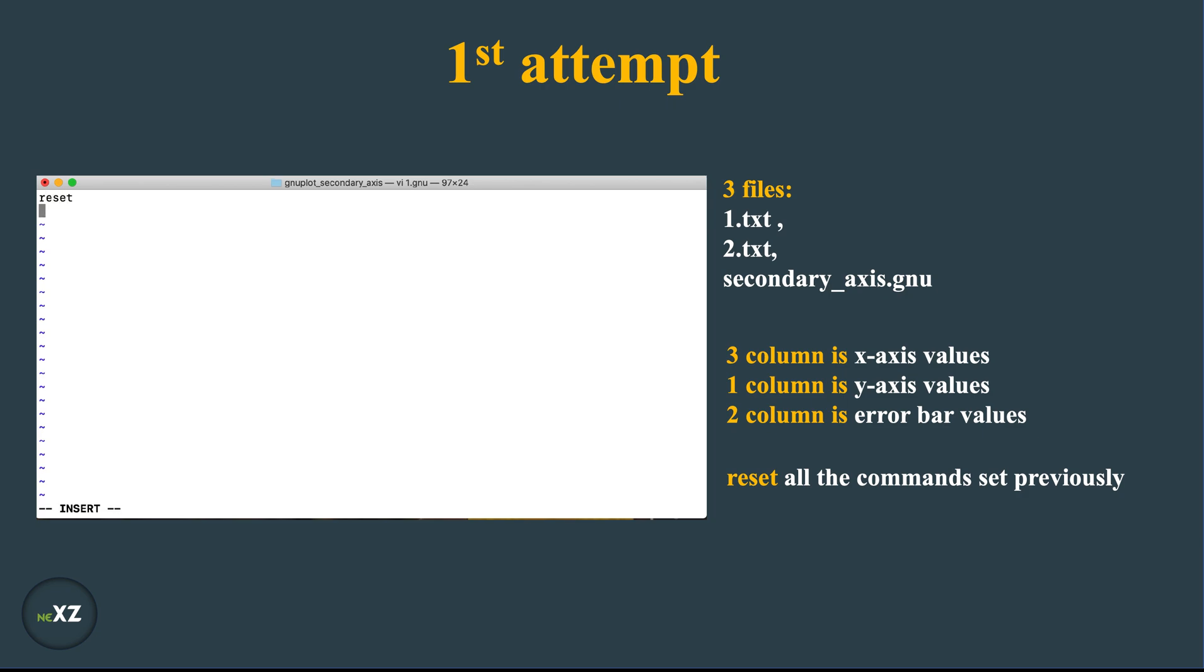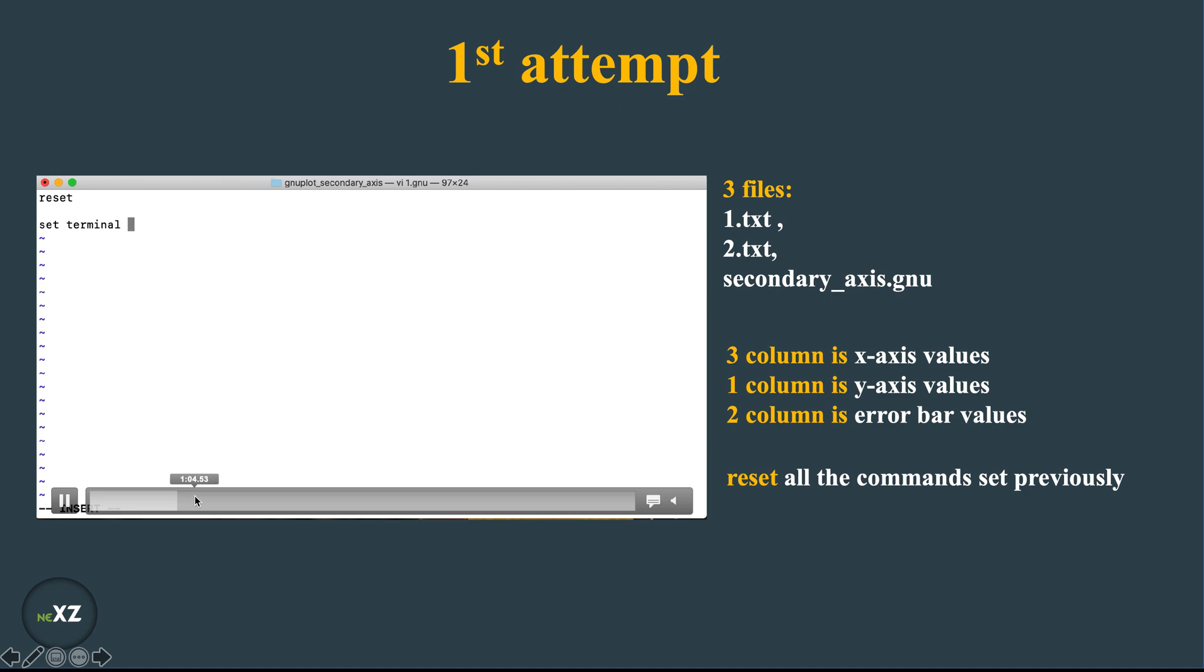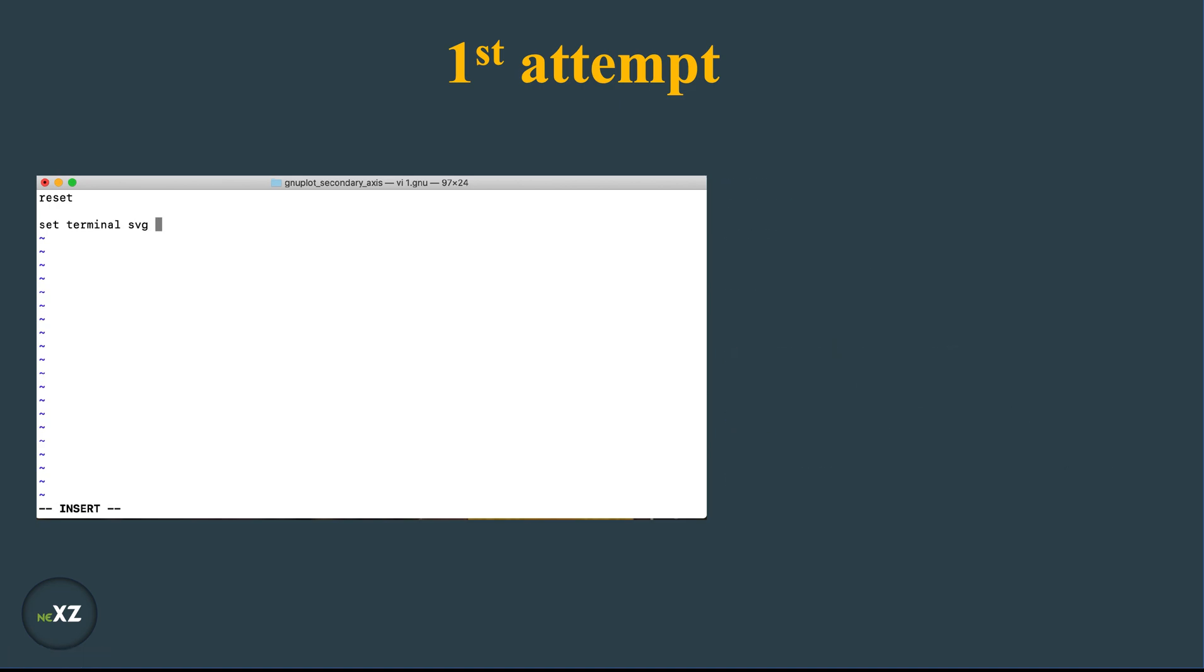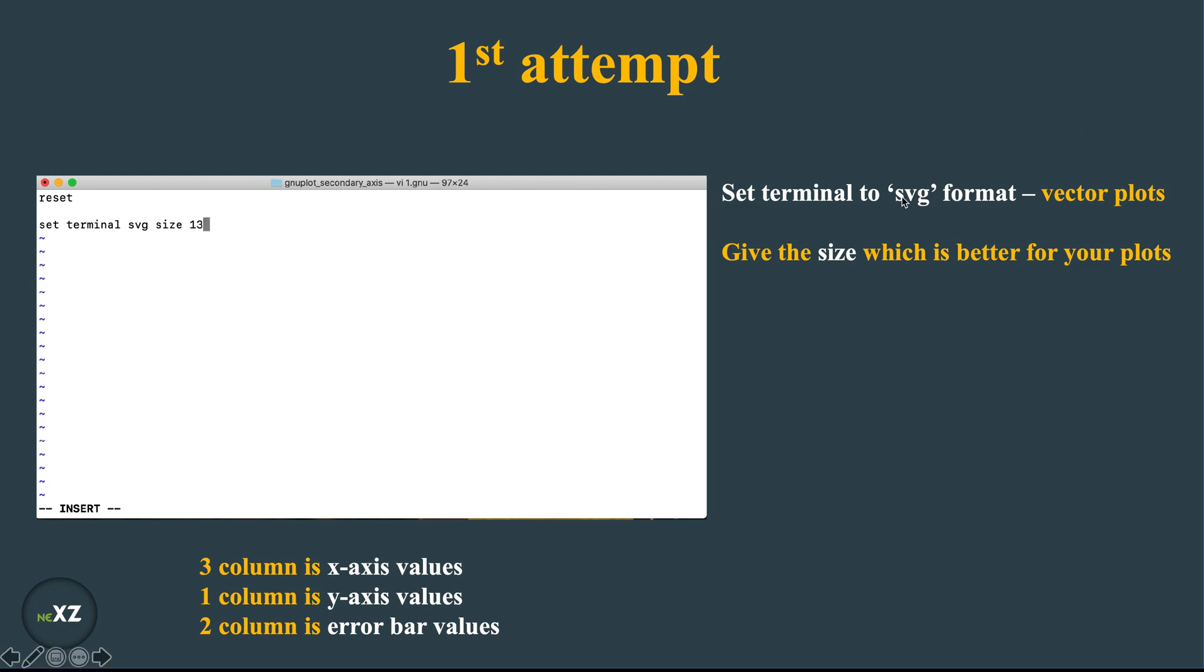I set the terminal to svg format, which is a vector plot, and I give the following size 1300 by 900, but you can give any size which is better for your plots. I use enhanced font Times New Roman 30 so that I can do special symbols and other things.